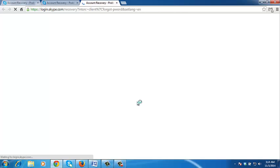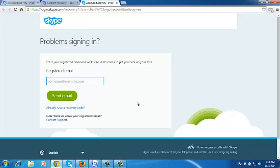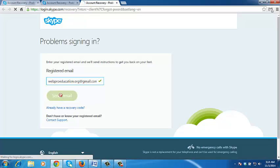So when you click on that, it's going to take you to the forgot password page on Skype. When you're there, enter the email address you used to register to your Skype account. Then click on send email.